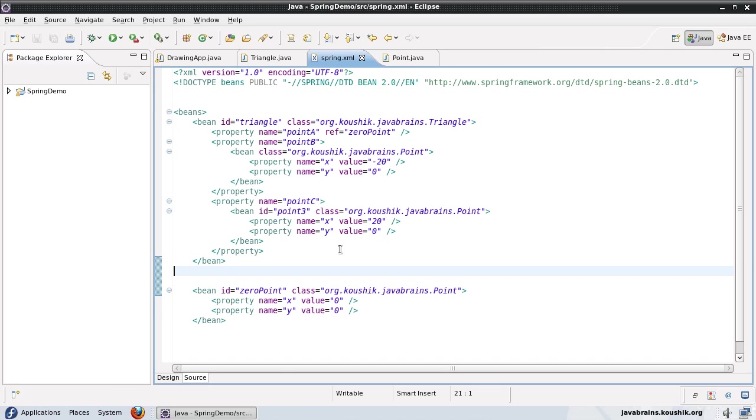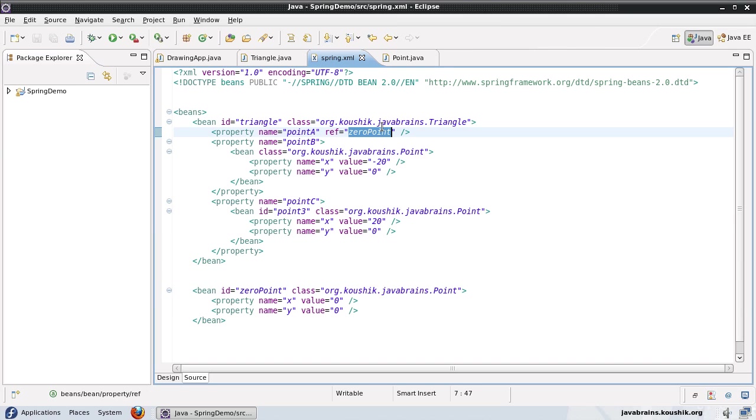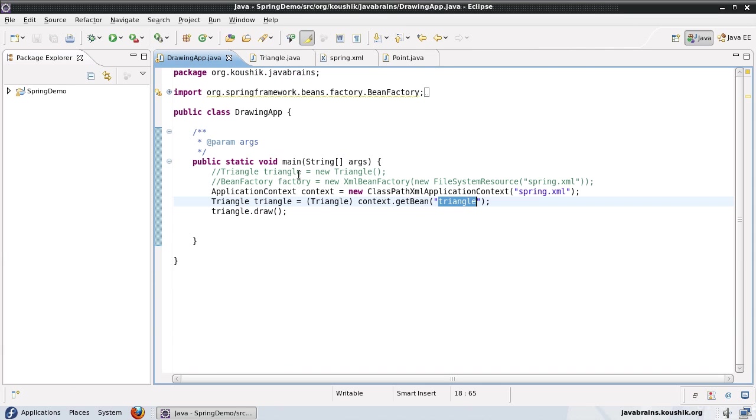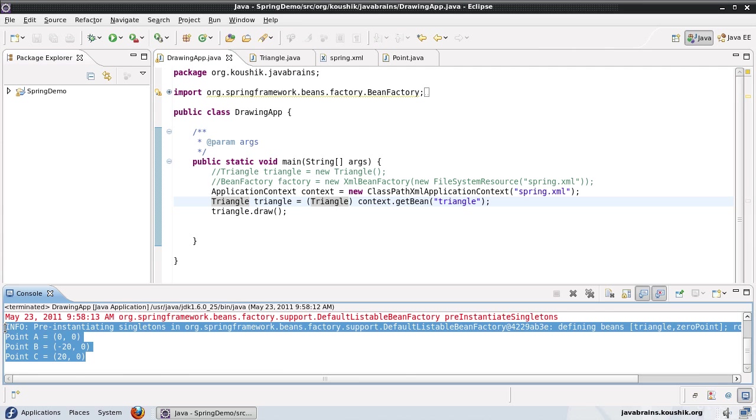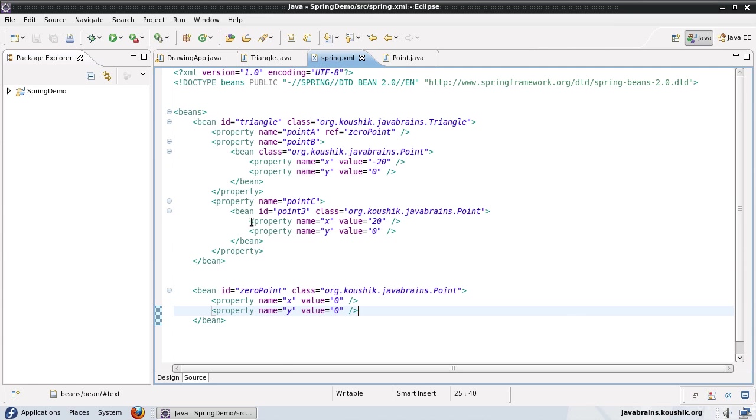So this triangle object has two points that are specific only for the triangle. The other point it's actually using is the zero point, which is common, and it can be used by other objects as well. So let's test and make sure that it's working fine. Yes, it is. So all the three points are being populated. And two of the points are being populated by using inner beans.